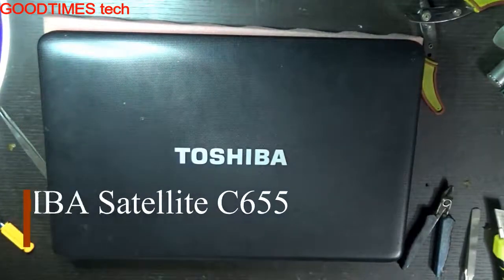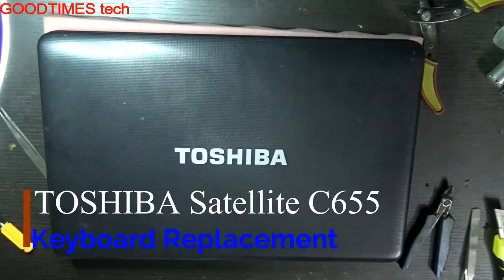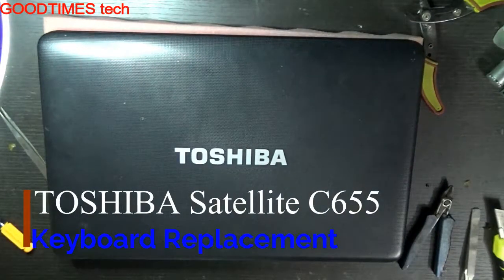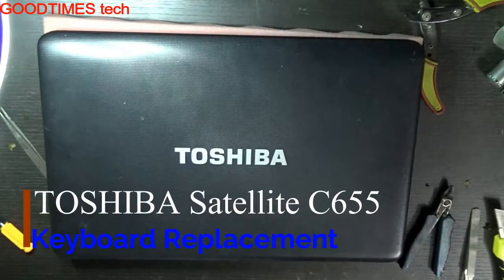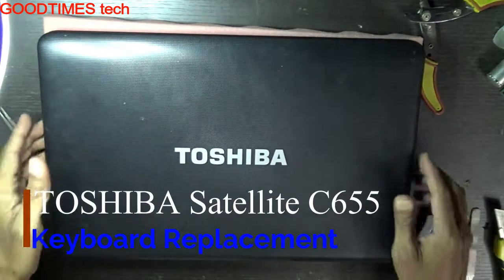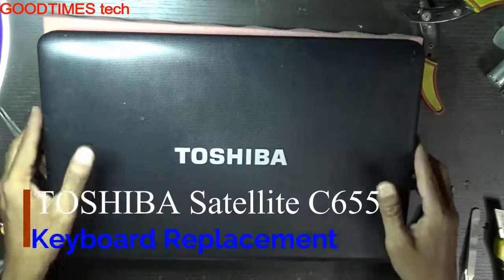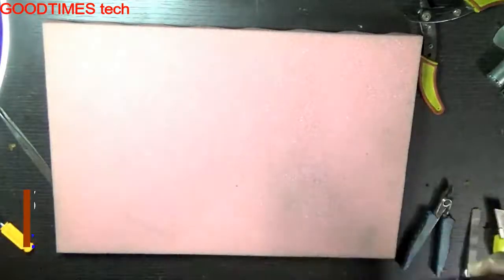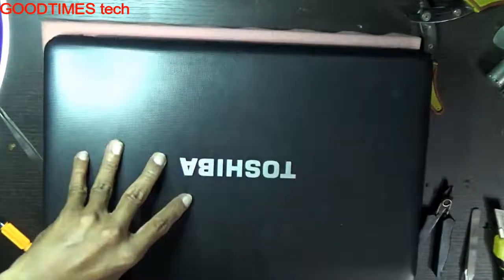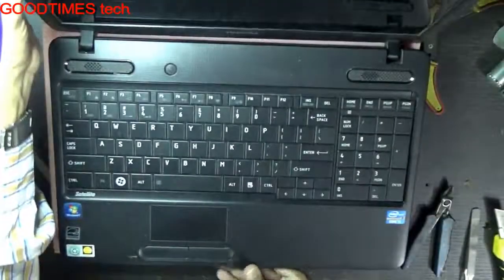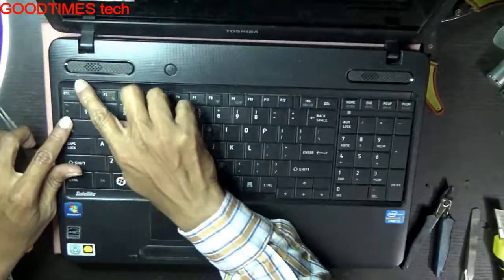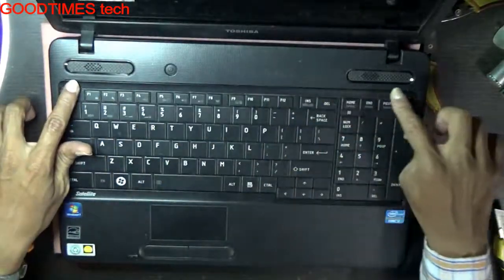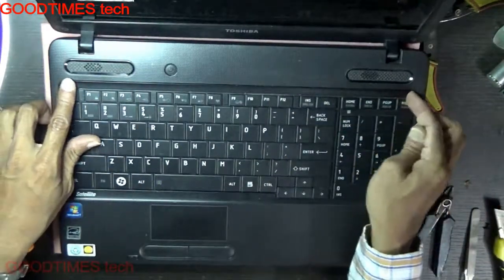Hello everyone, let's see how to replace the keyboard of Toshiba Satellite C655 laptop or notebook. This is the laptop here. Just look at it. Here you see there is a strip covering the screws of the keyboard you need to open.